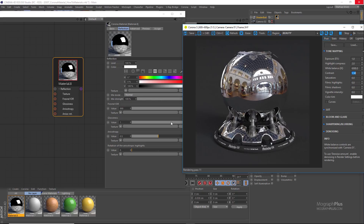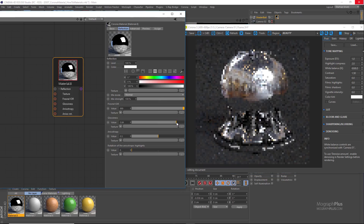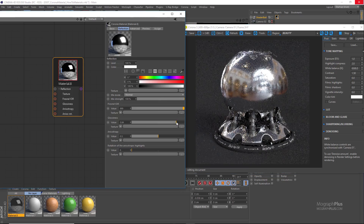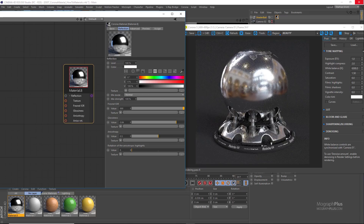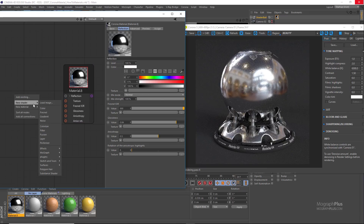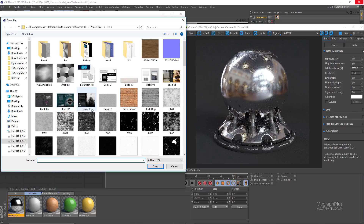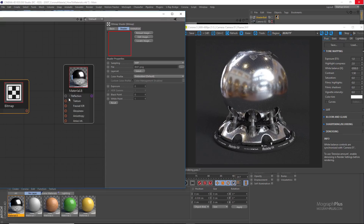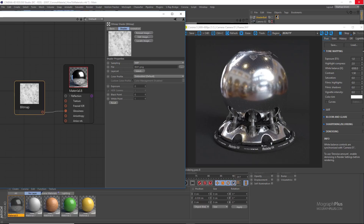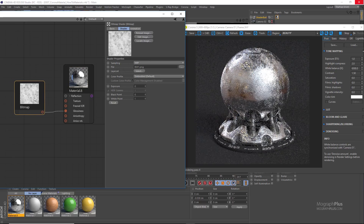If you want to make the surface more matte and rough, decrease the reflection glossiness. To add smudges, scratches, and fingerprints, connect a map to the reflection glossiness input — load the map called BW1 and connect it. You can obviously use your own map that's better for your particular render, but we'll use this BW1 map.